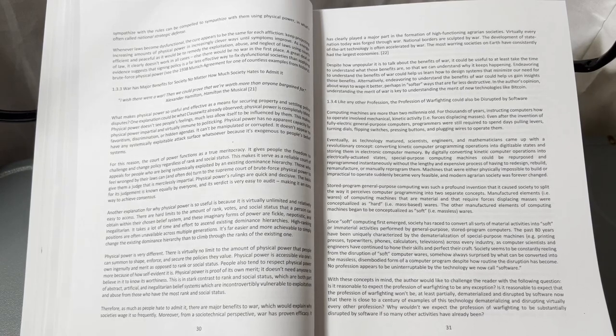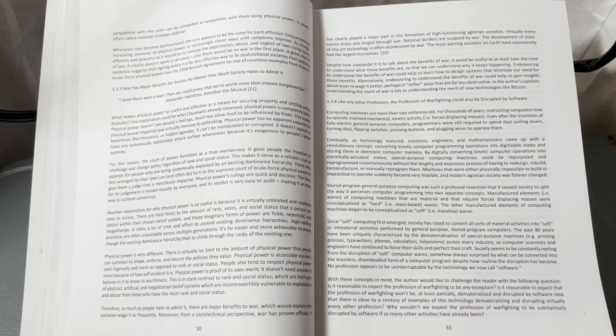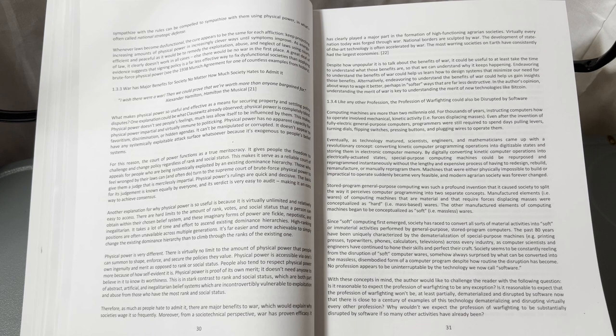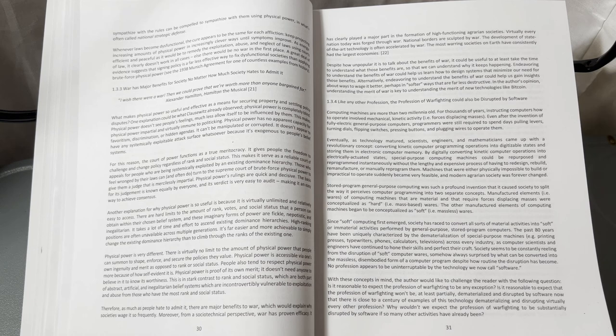Chapter 1.3.4: Like any other profession, the profession of warfighting could also be disrupted by software.